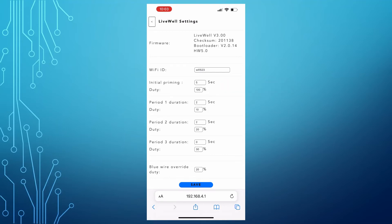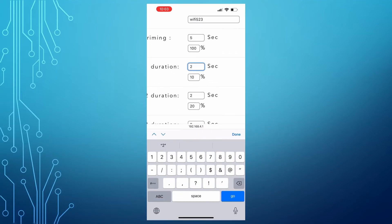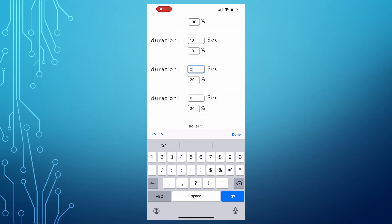The timer will cycle through periods 1, 2, and 3. Set the period's durations and output duty cycle. Enter 0 in the duration to skip the period. Click Save.